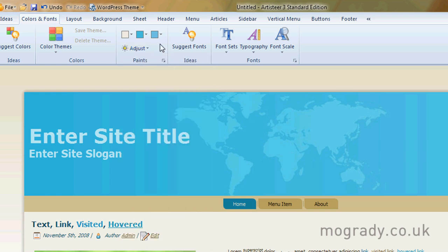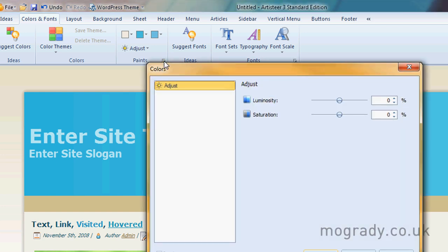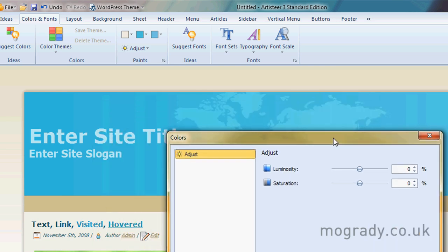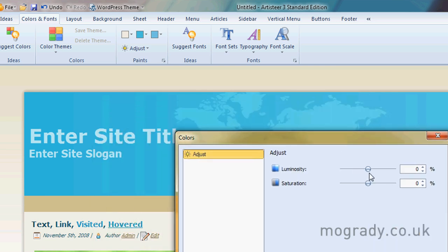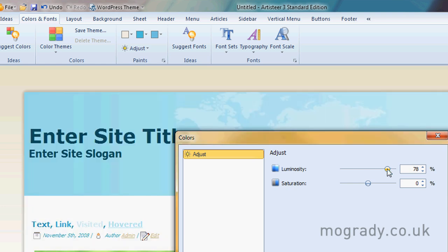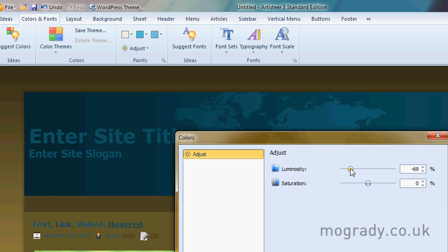We can also look at the general opacity and luminosity. We can make things more luminous or less. That's sort of turning the light on and off.